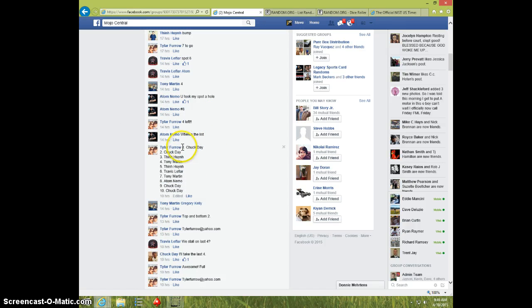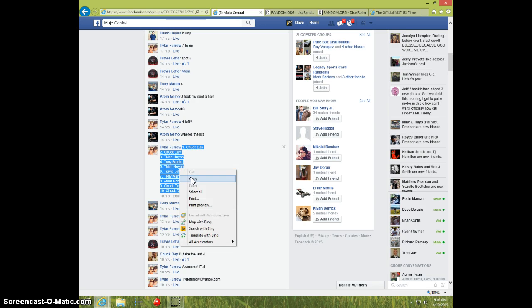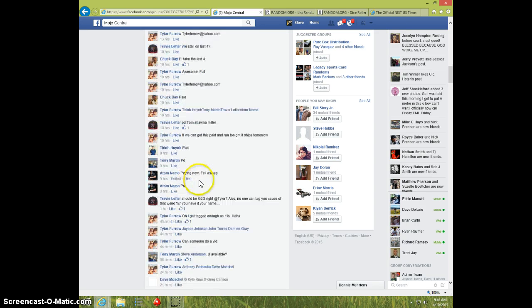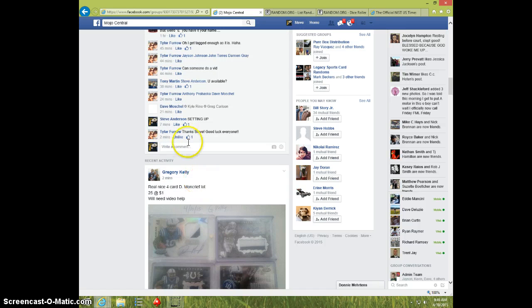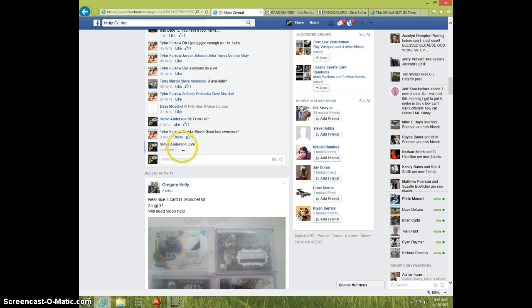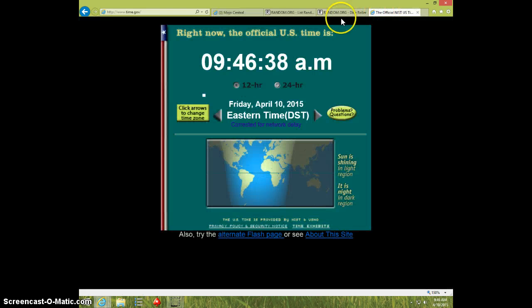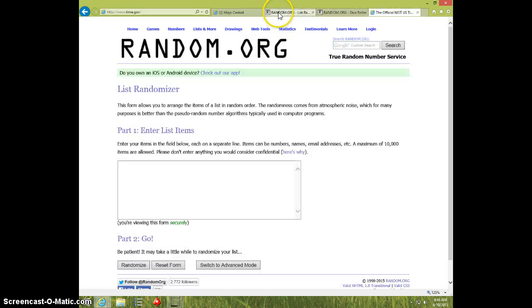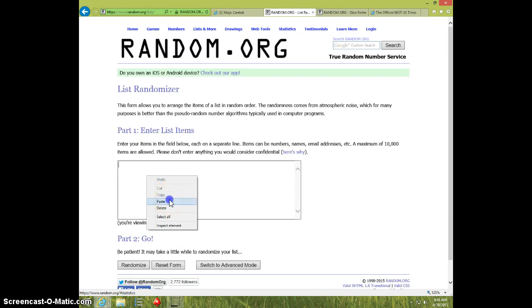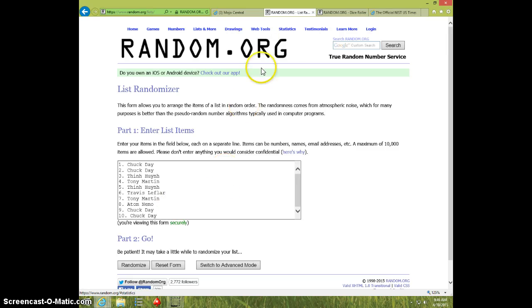Here's the list. I'm going to type live. It is 946. There's the list.